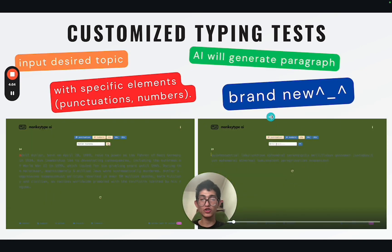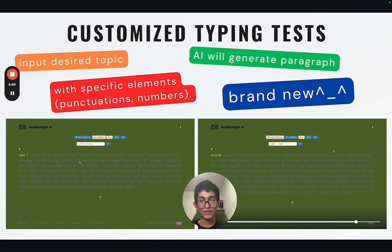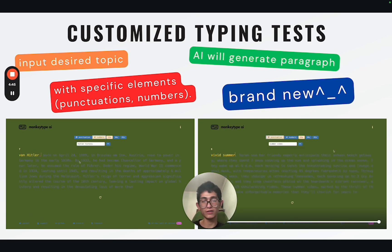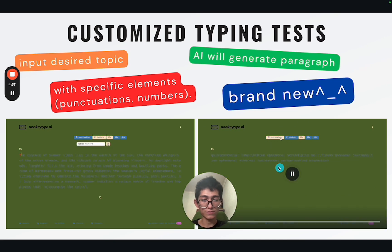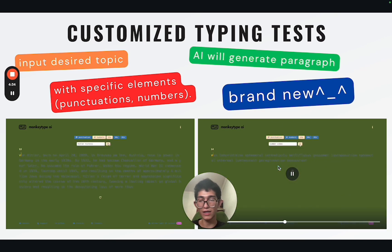Next, you can type on your own topics. Simply input your desired topic — whatever you want — and AI will generate the paragraph so you can type on it. Everything is brand new, everything is generated right now, as you can see in the videos. Instantly it will generate and you can type on it.